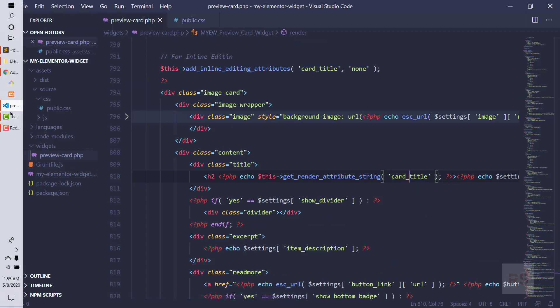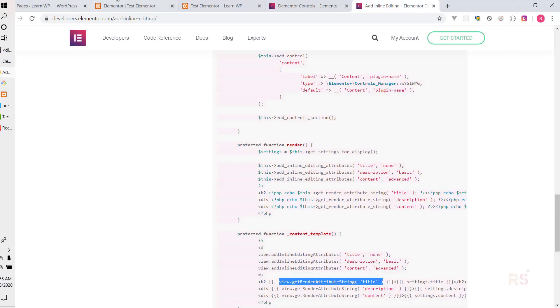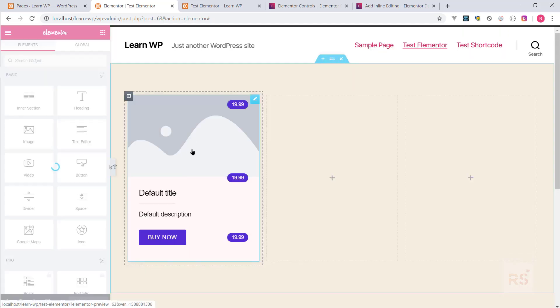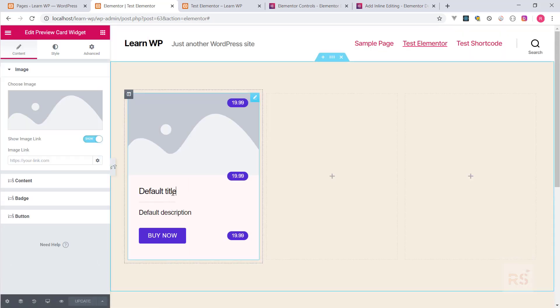Let's go back and hit refresh. Now let's check that out. As you can see, it is allowing us to edit from here. We can say 'default' or 'another title.' The content is now allowing us to edit inline.